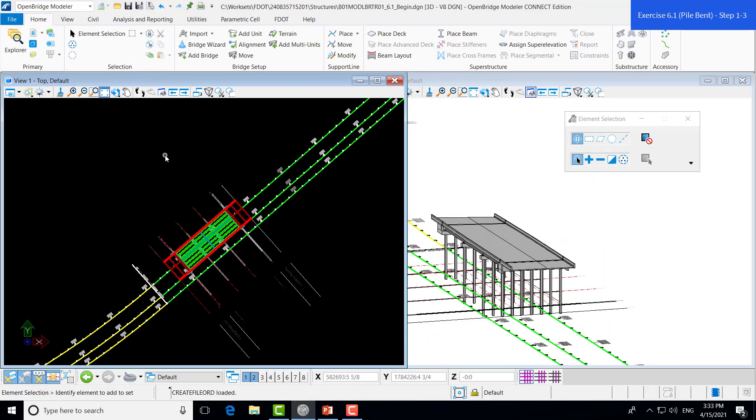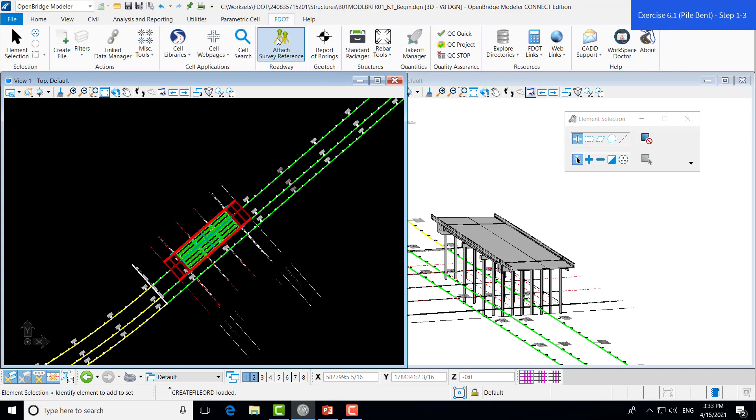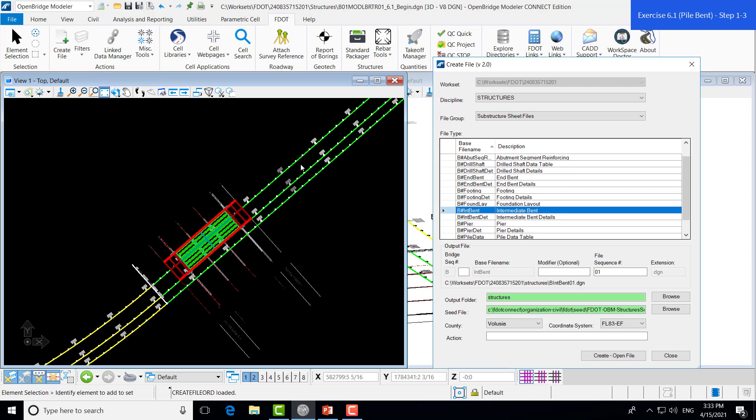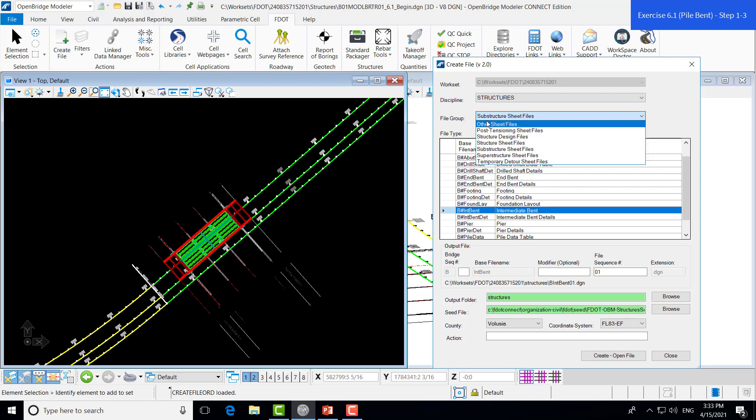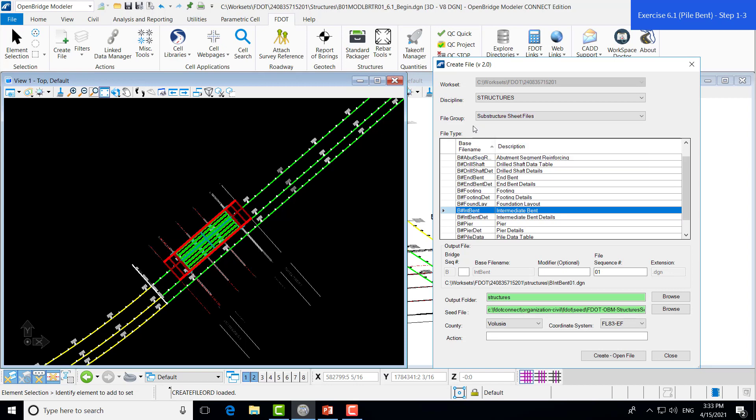To start, we will create a sheet file specifically for this drawing. You will need to use the Create File tool, which is found under the FDOT tab in the Actions group. There, we will make sure that we're using the structures discipline. And because we're creating a pile event sheet, we're going to make sure that we are using the substructure sheet files, which is already selected here. Then, we'll make sure that we're using the correct base file name for an intermediate bend. We'll insert that this is our bridge 1, and that this is our first sheet for the bends. The output will default to structures, and we will use a structures seed 2D seed file. From there, we can create our file.